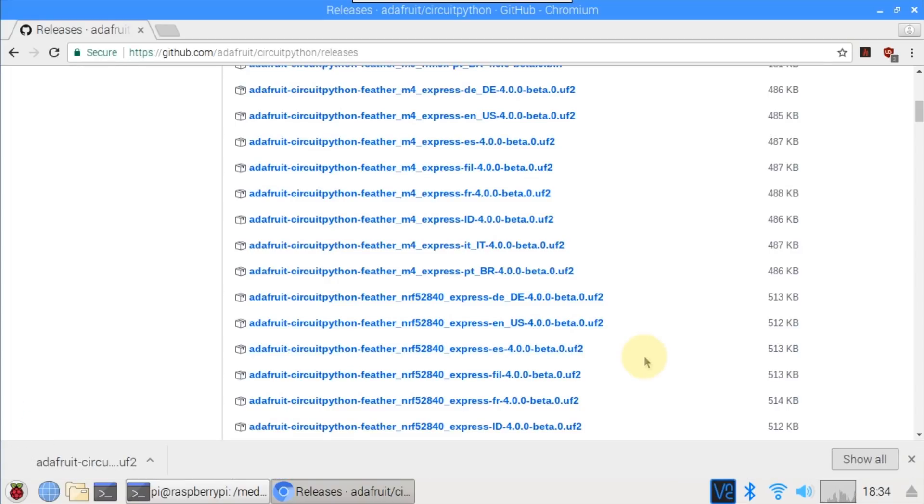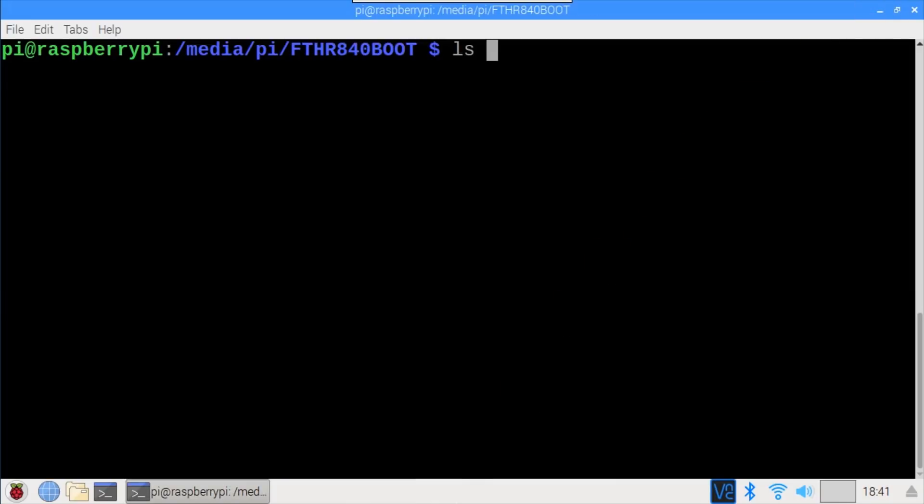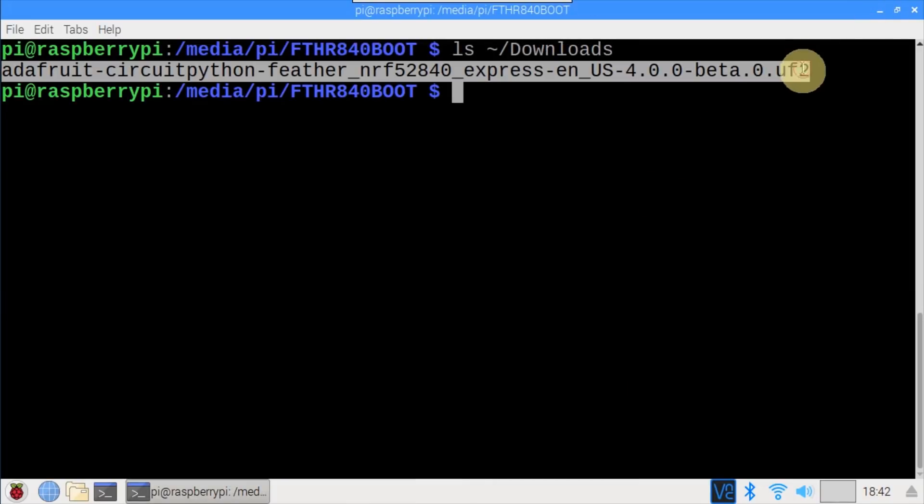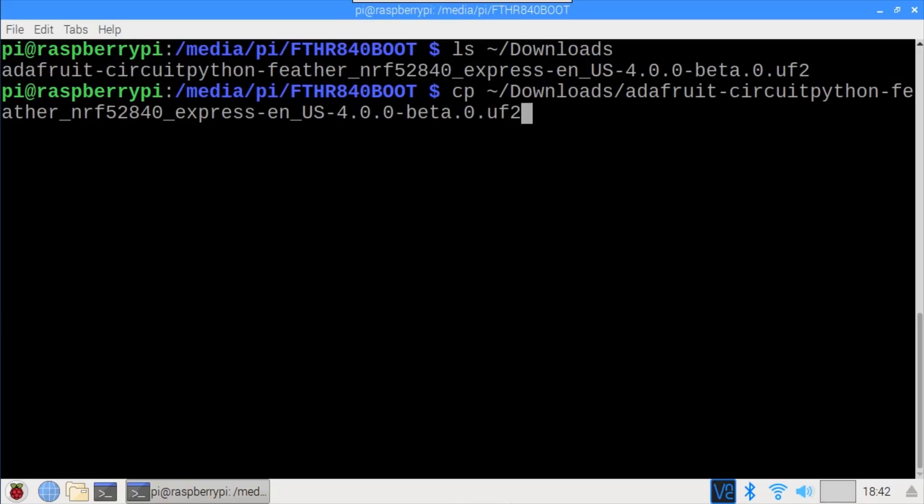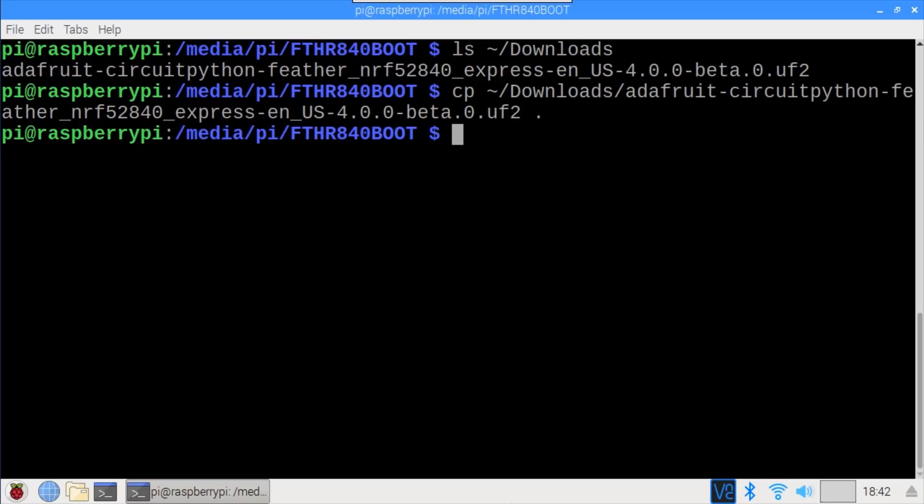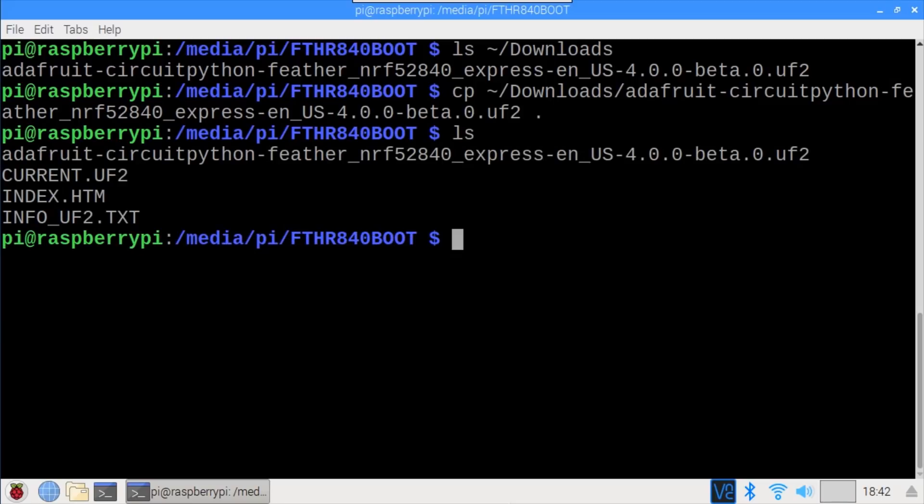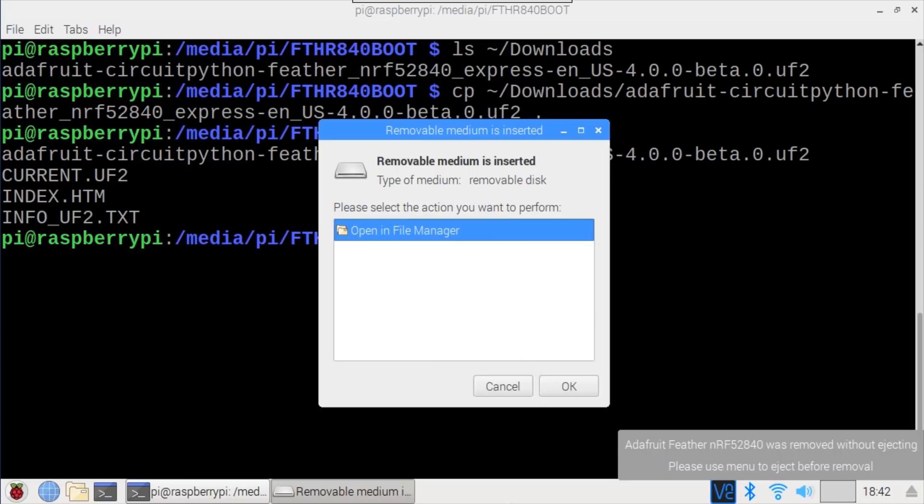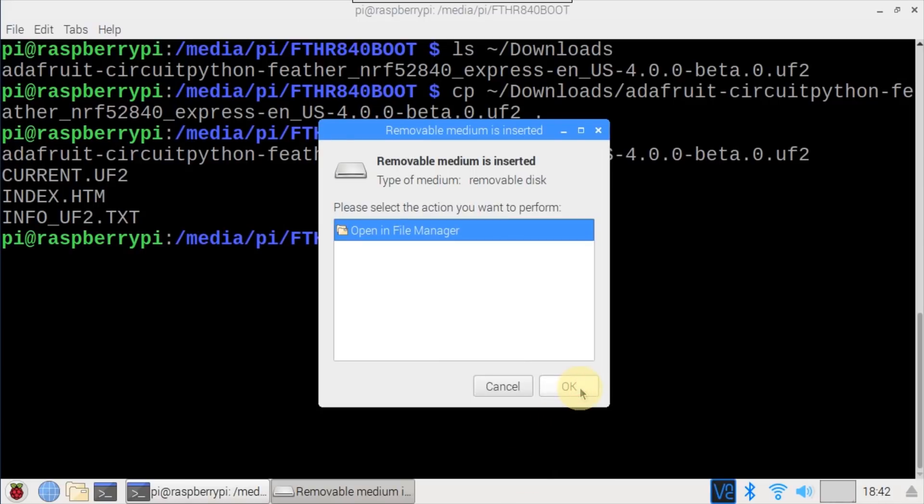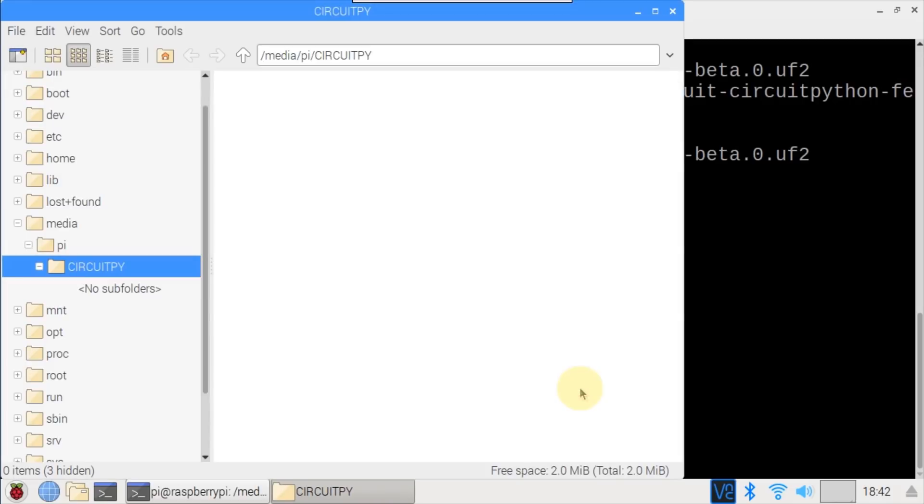As soon as the download completes, I'll close the browser and return to the terminal. ls ~/downloads shows the CircuitPython UF2 file. cp followed by the UF2 file name space dot copies the UF2 file to the current directory, which is the NRF52840 board. ls shows the UF2 file was copied to the board. And if we wait, the Pi indicates that the NRF52840 device was removed, and another message indicates a new media device has been connected. Clicking OK opens the new CircuitPython device in the file manager. Everything should now be ready and all we have to do is copy our Python code here.